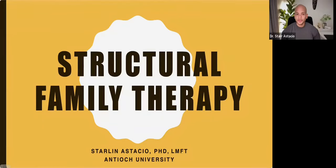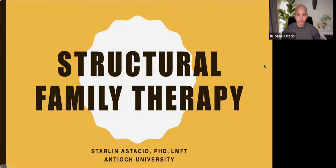So through the lecture, if you have any questions, please raise your hand. I do have you on the side here. So let's talk about structural family therapy.